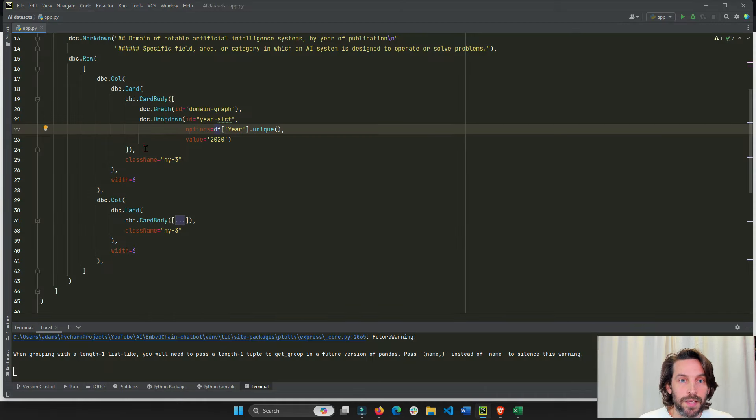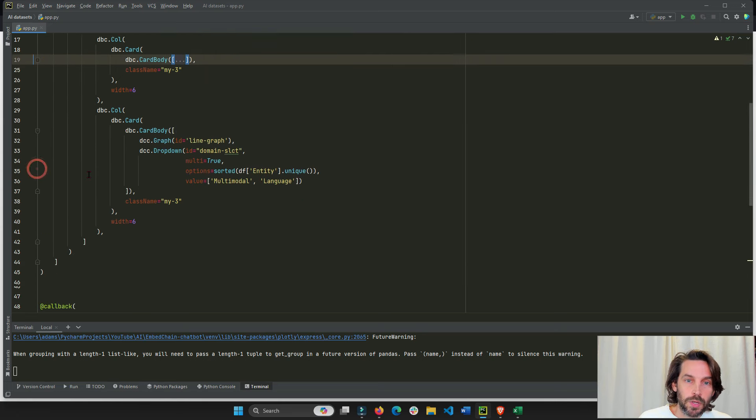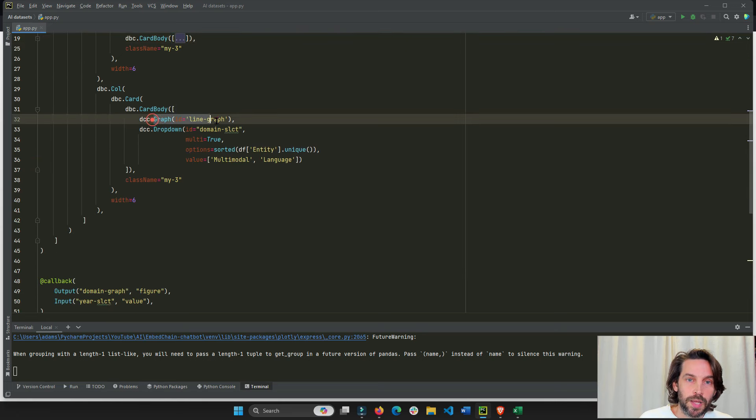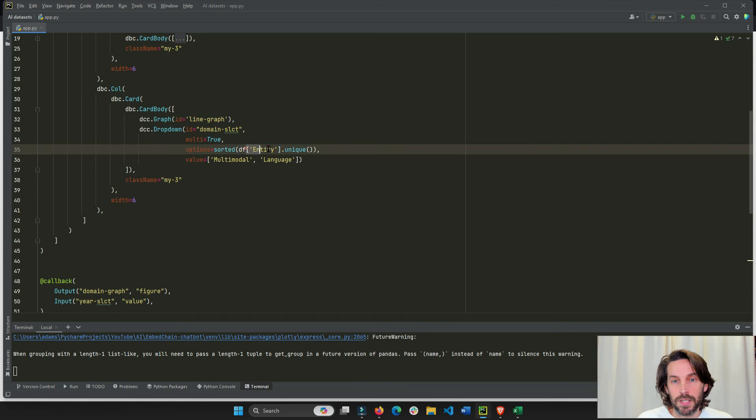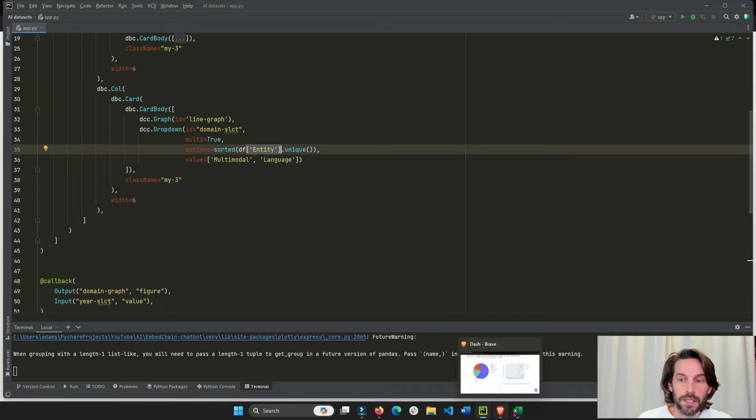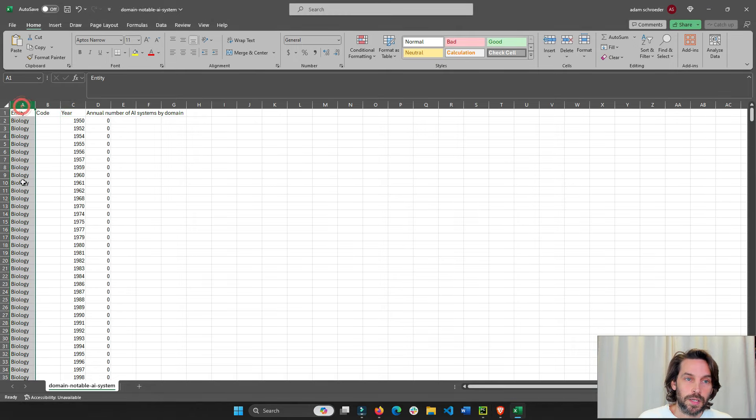Then in the second card, let's close this, the second card on line 31, we have another empty graph. And underneath a dropdown that's going to have unique entities sorted alphabetically, as you can see here, entities, industries.